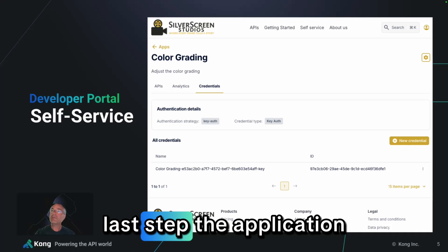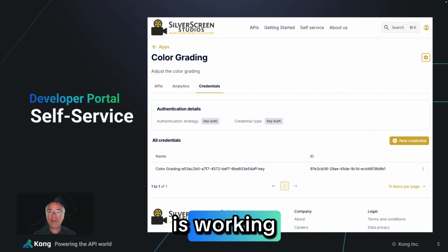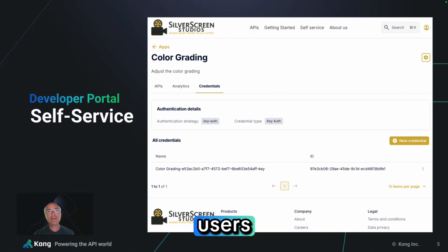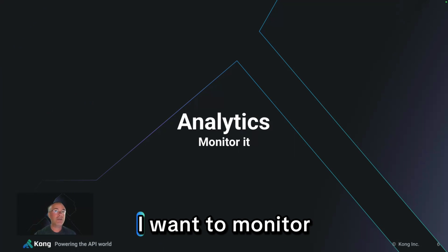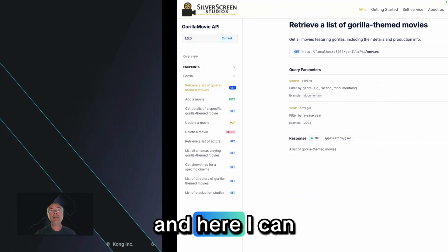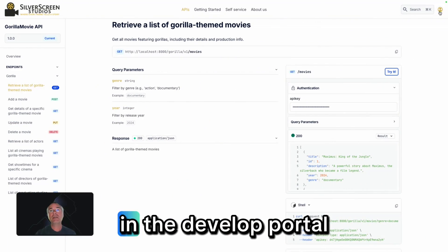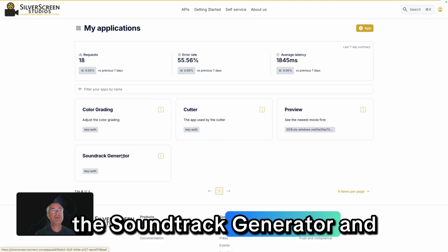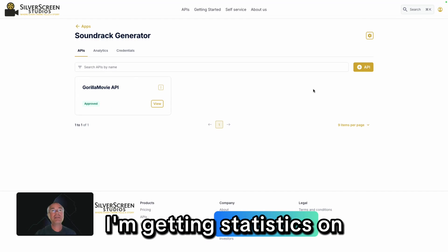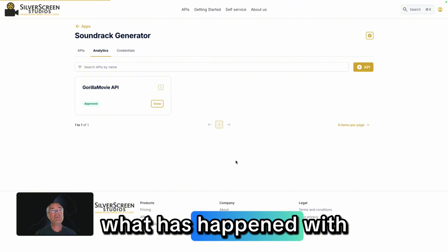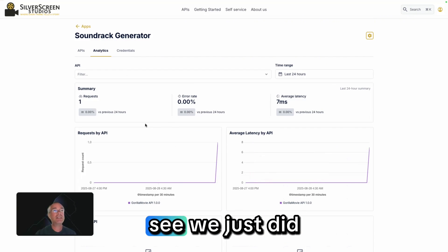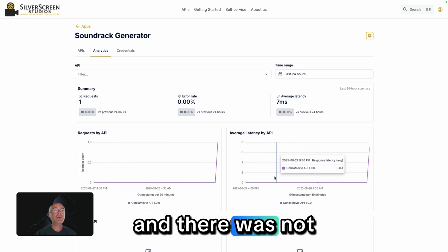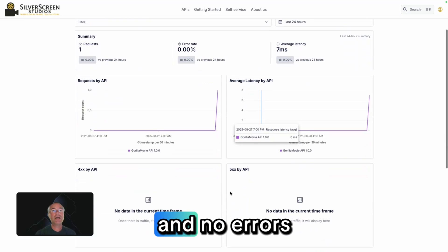Last step. The application is working and it's rolled out. I want to know if it's working fine for other users — so what about analytics? I want to monitor what is happening. I can get back to my application in the developer portal under My Applications, the Soundtrack Generator, and I'm getting statistics on what has happened with this API. We can see we just did one single call, which was fine — not too much latency and no errors.